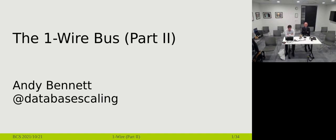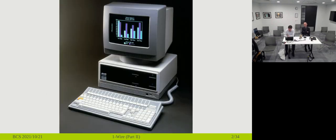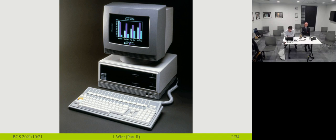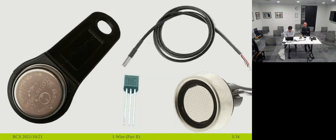One Wire Box part two. So part one was back at OSHCAMP 2019 and this is kind of a follow-up about what I've done since, but I'll recap the important bits so it'll be self-contained. This is a slide where I talk about myself just to make sure I know how to use the slide advance button. Yeah, I'm Andy Bennett. I've been involved in OSHCAMP and OSH BCS for oh I don't know, 10 years now maybe. I'm going to talk about the One Wire Box.